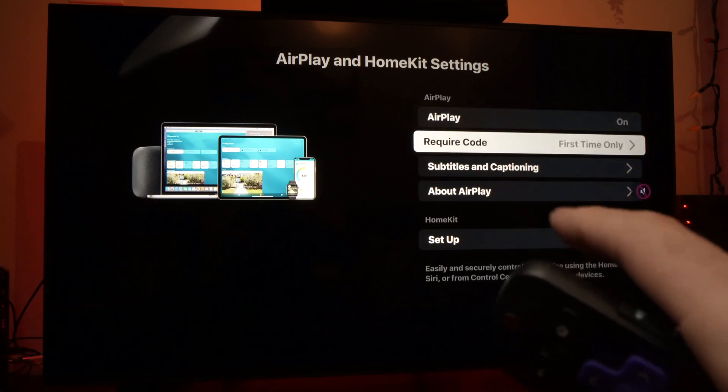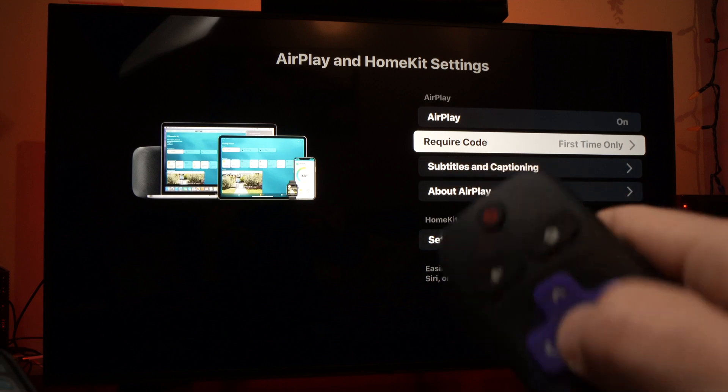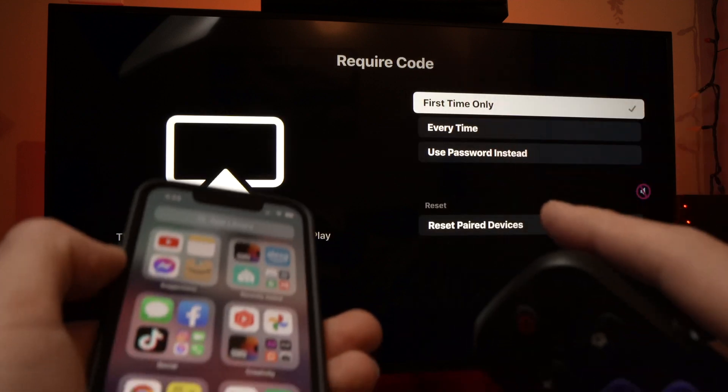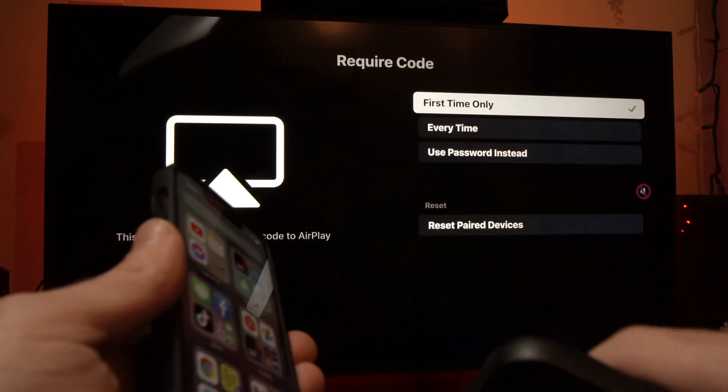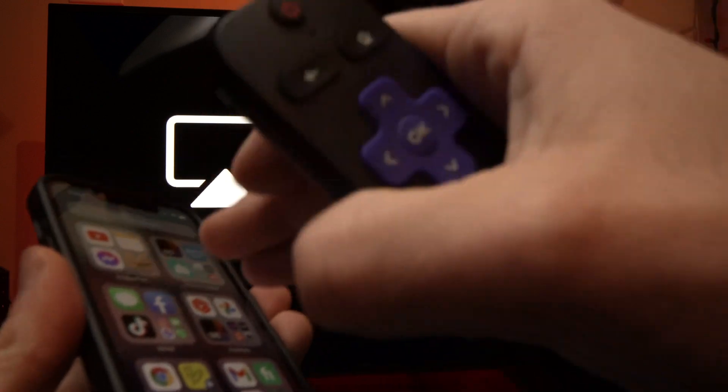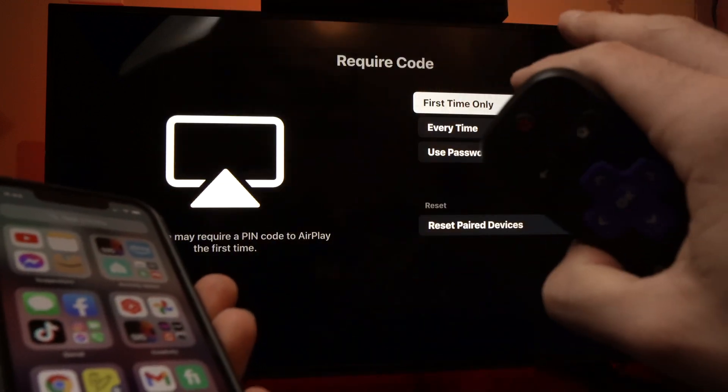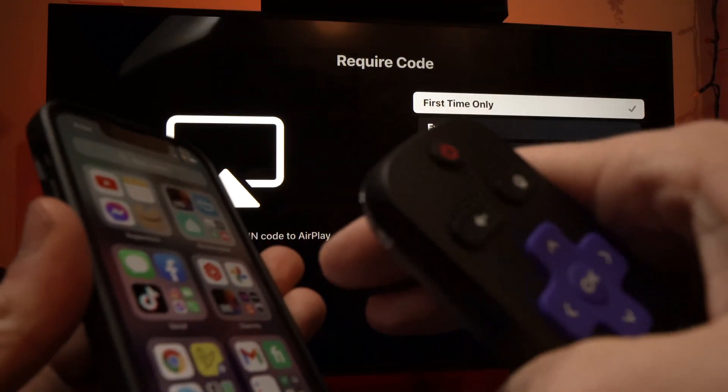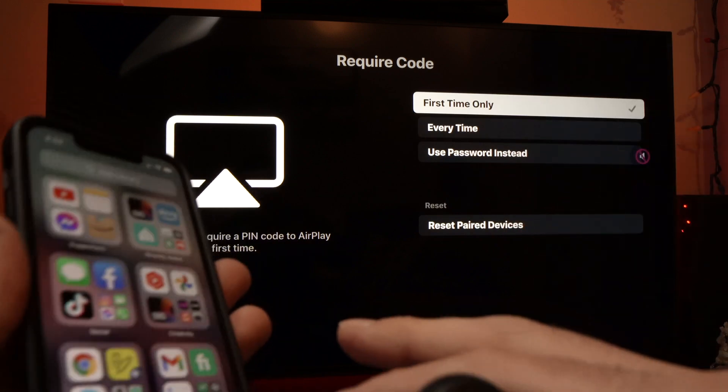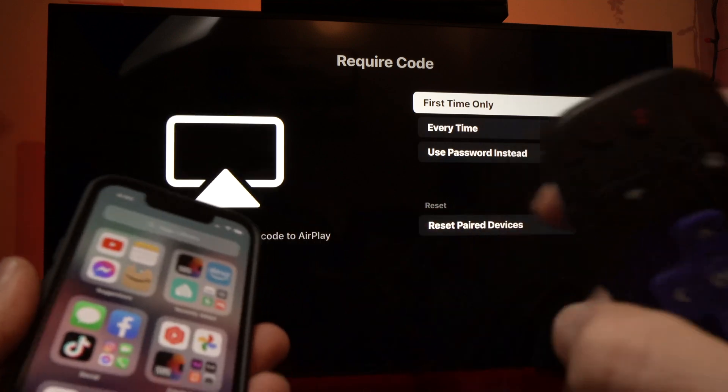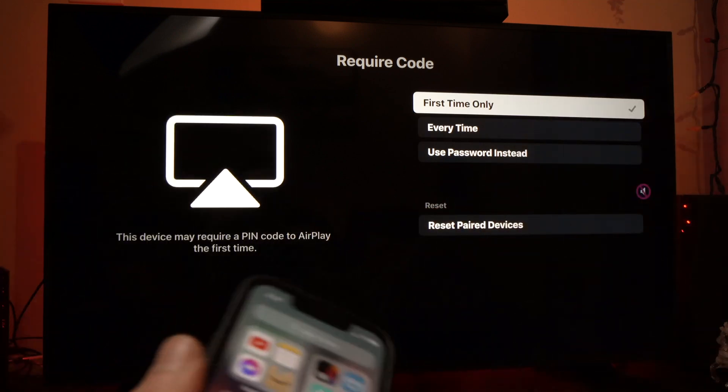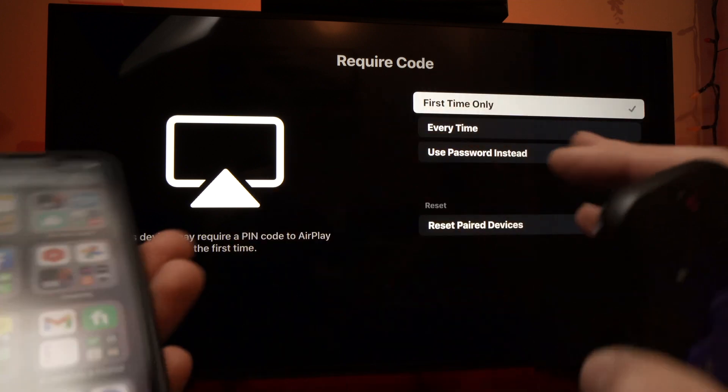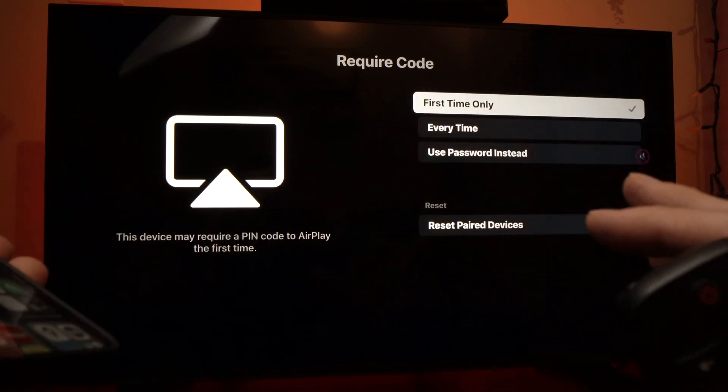Now go down to require code, press on it, and here you can decide if you want each time that you're trying to mirror what's happening on your iPhone on your TCL TV to require a password, or if you just want it the first time, and then you can just mirror without any problems right away.